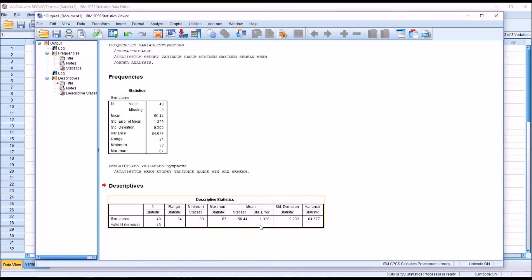To illustrate the difference between the standard error of the mean and the standard deviation, let's first consider the standard deviation. It's a measure of dispersion that tells us the average distance we would expect a score to be from the mean. Because we assume these scores in the symptoms variable are normally distributed, we know we can expect 68 percent of the scores to fall between the mean minus the standard deviation and the mean plus the standard deviation.